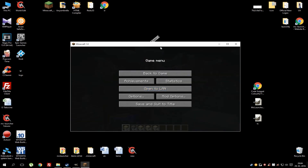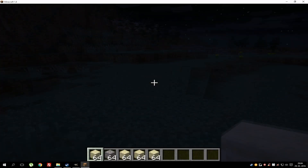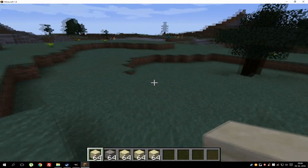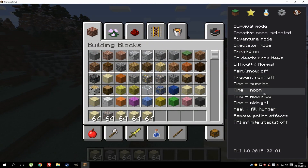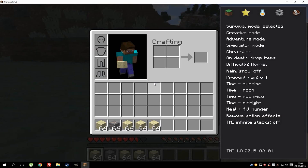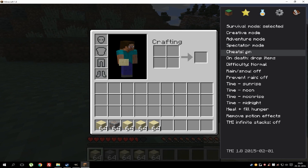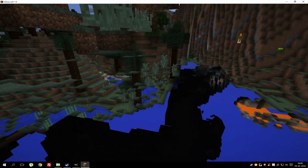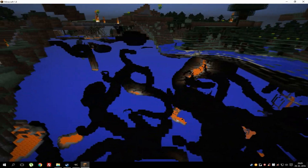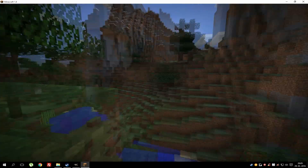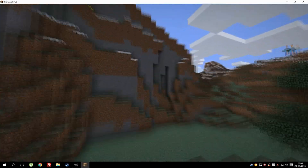As you can see, Too Many Items is working. You can see there's survival mode, creative mode, and spectator mode, which is awesome because you can see everything under the map, go through the map, and explore even more of Minecraft. That's pretty much it for this tutorial.